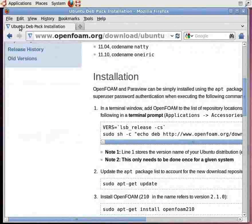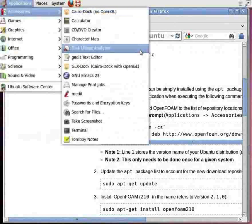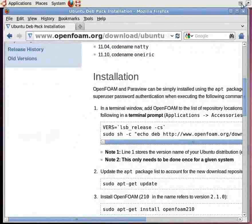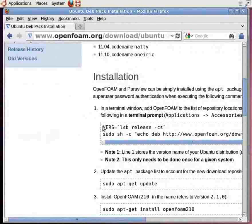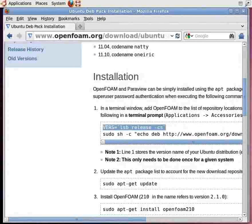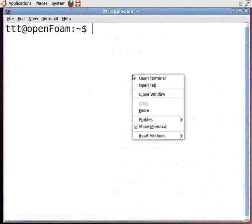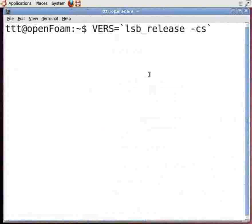Or go to Applications, Accessories, Terminal to open up a terminal window. Now copy this command line and paste it in the terminal window. Note that in place of lsb_release -cs, replace it with the name of the Linux version that you are using.